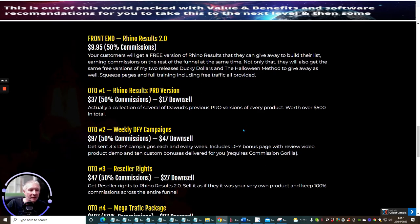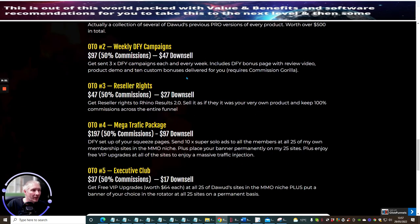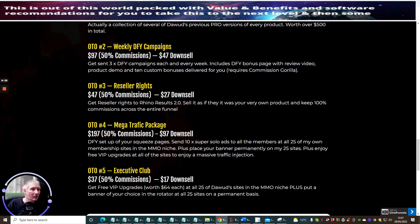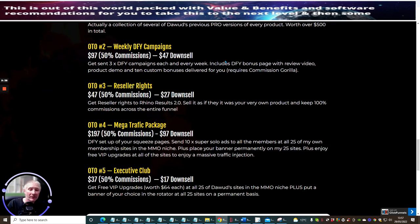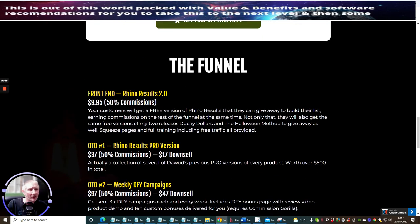OTO 2 is Weekly Done For You Campaigns which is $97 with $47 downsale. You get sent three times done-for-you campaigns each and every week. Includes done-for-you bonus pages with review video, product demo, and 10 custom bonuses delivered for you. This does require Commission Gorilla. Now most people, if you haven't got Commission Gorilla, why not? You should have it. It's crazy and there's no reason why you can't get hold of that.